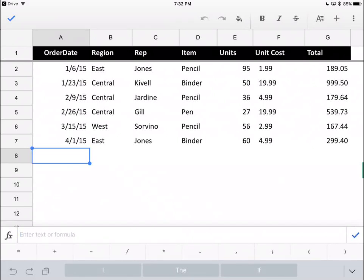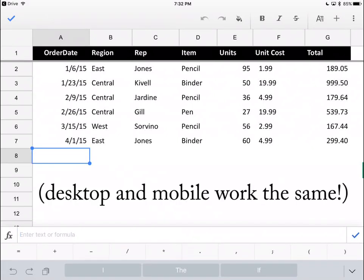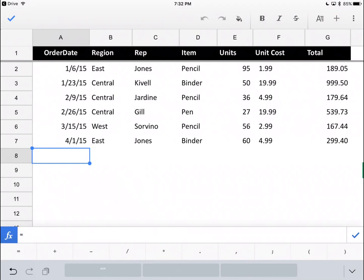So, I clicked with my finger in the formula bar down at the bottom. That's how you start to enter a formula on a tablet. I press equal which tells Google Sheets, hey, I'm starting a formula and I'm going to use the SORT formula.